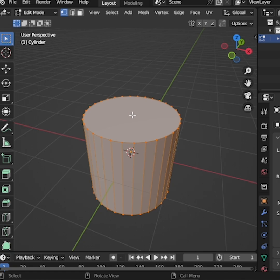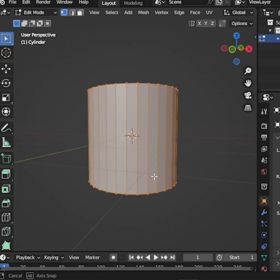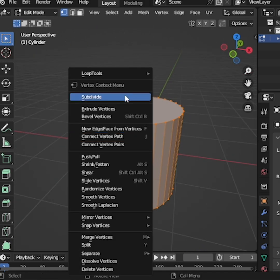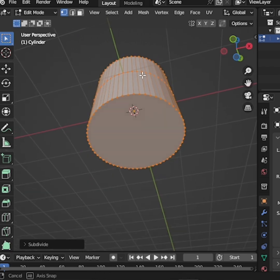You'll notice that there are no edges or vertices on the top and bottom faces of the cylinder, which makes editing more complicated. Even if you right-click and choose Subdivide, you'll see that no edges or vertices are added to the faces.